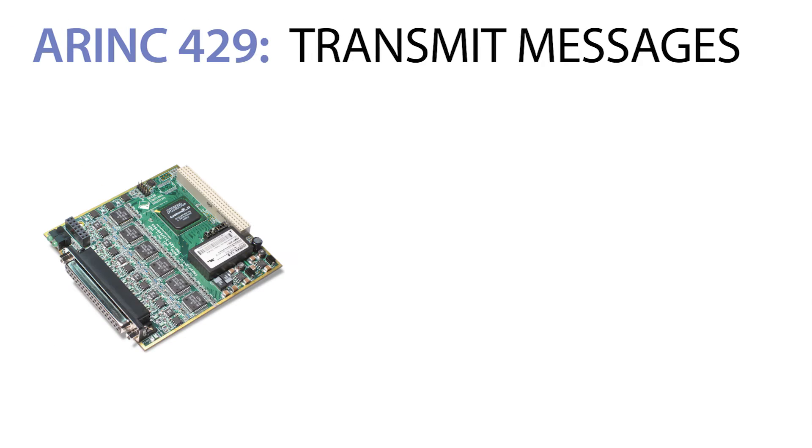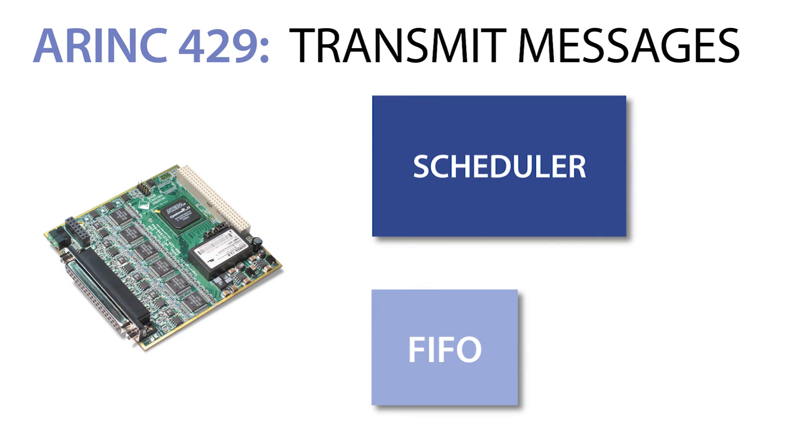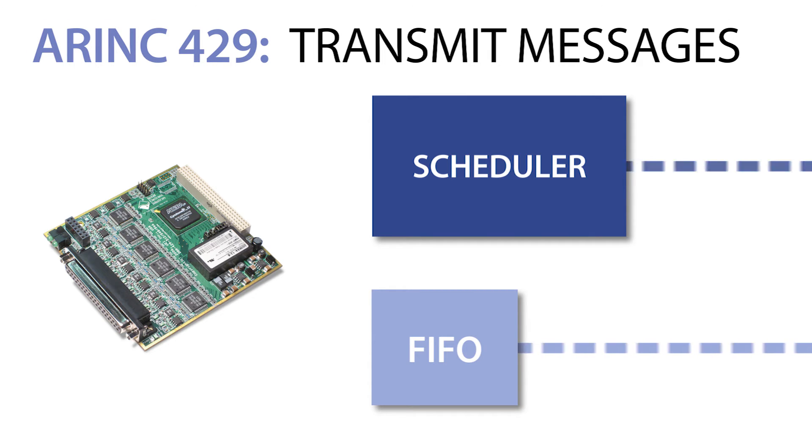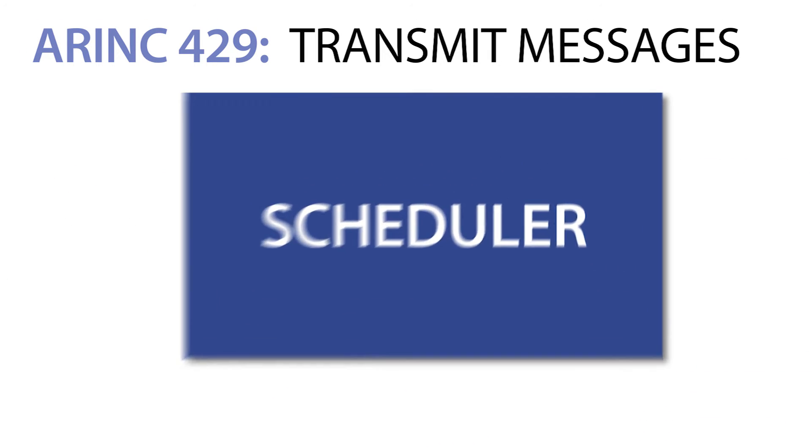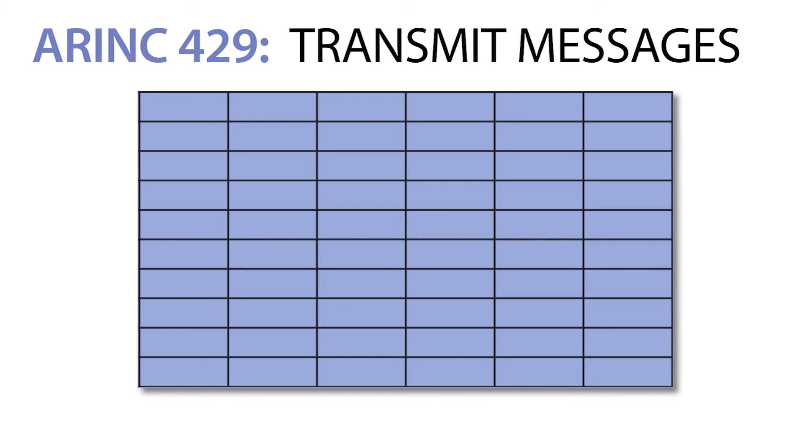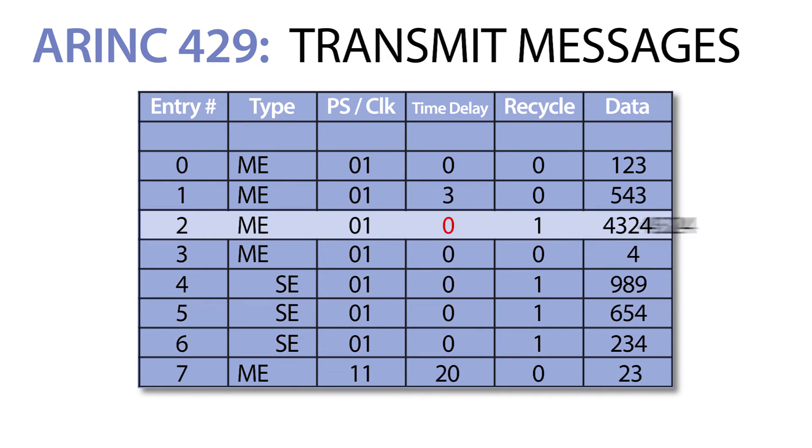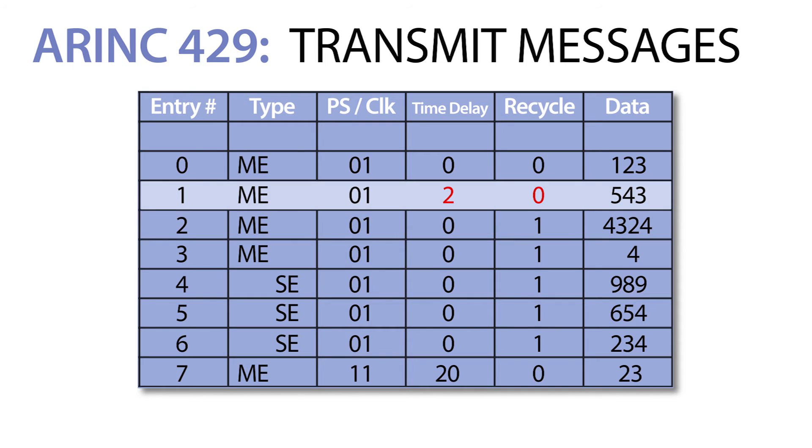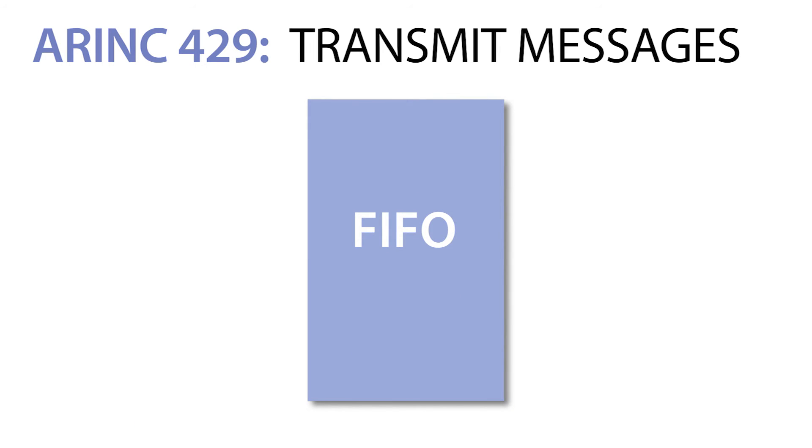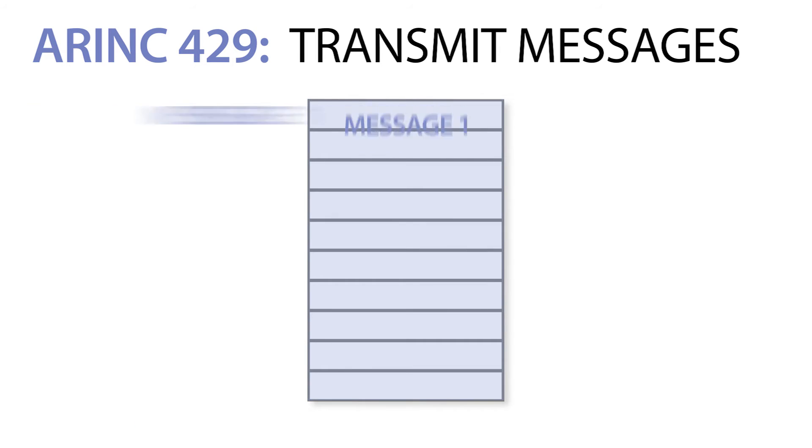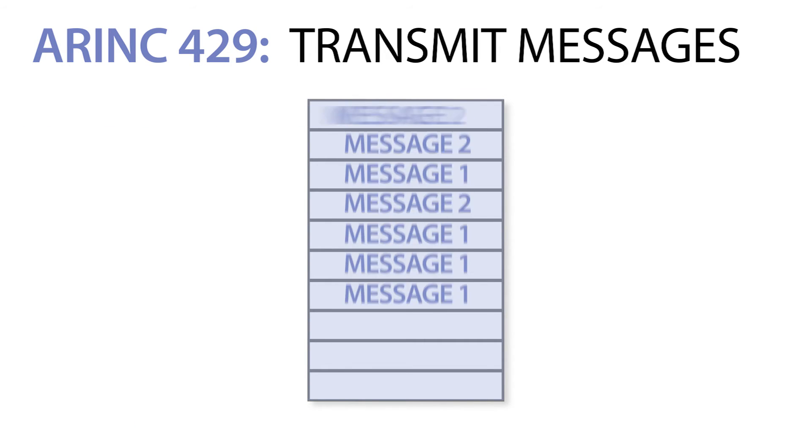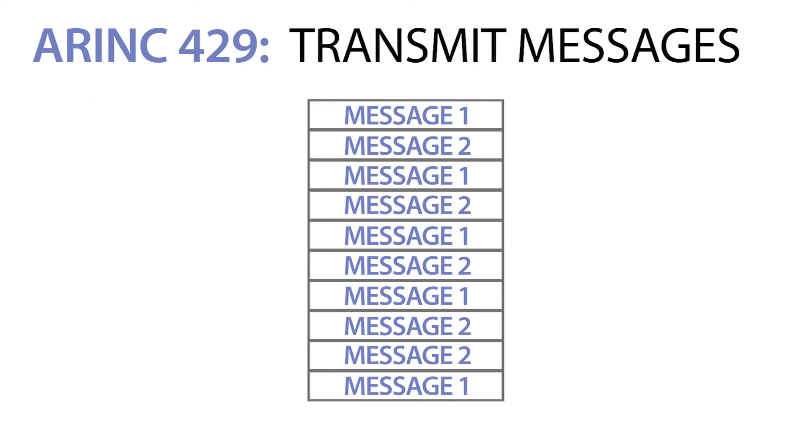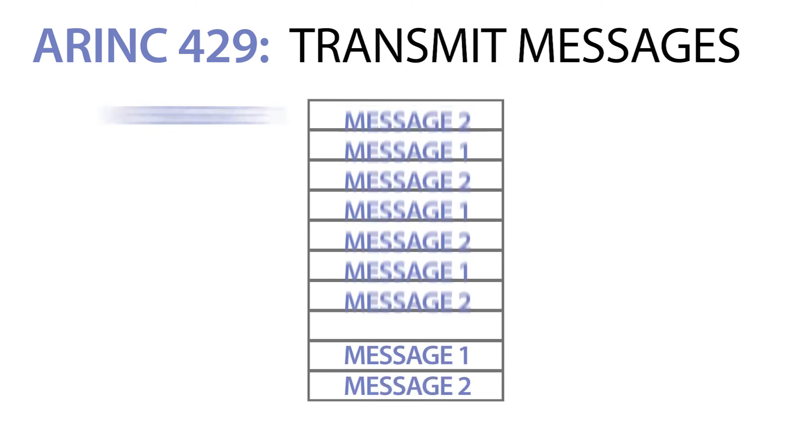We have two methods to transmit 429 messages, a FIFO and an advanced scheduler. This onboard automatic scheduler sets our ARINC I/O board apart from the competition. The scheduler is totally independent from the processor running the LabVIEW process. This means you can get precise timing once you've written everything to the scheduler's buffer or read anything out of the buffer. If you simply need to just send a message or a series of messages, our 429 I/O board also comes with an onboard FIFO, so you're not obligated to use the scheduler.